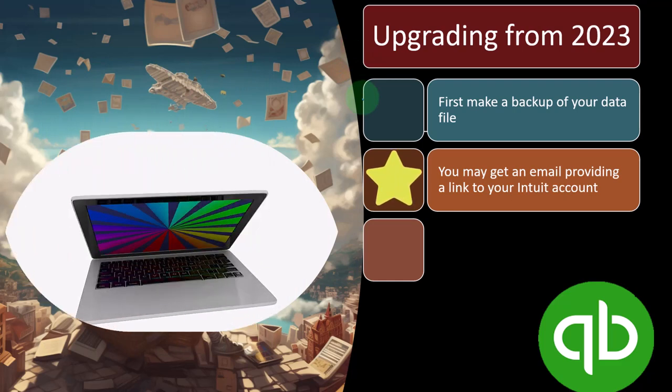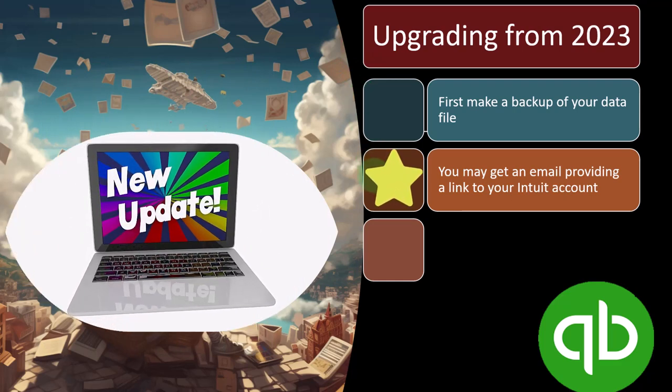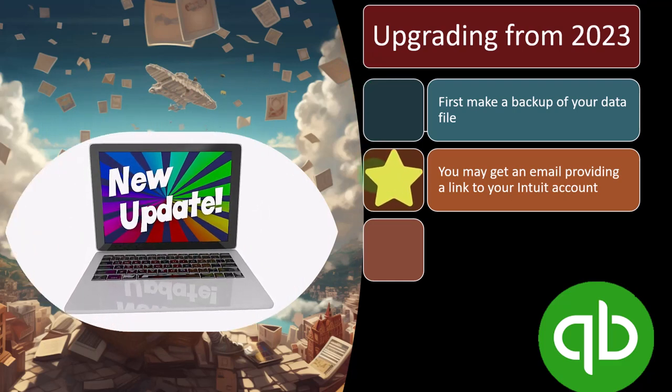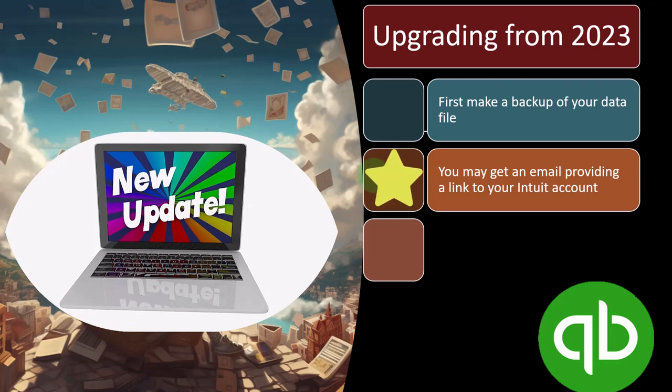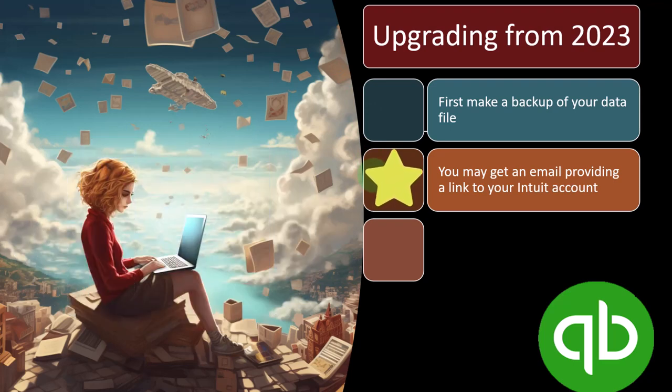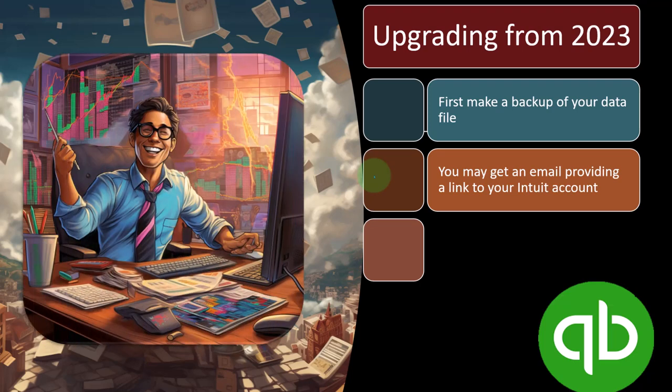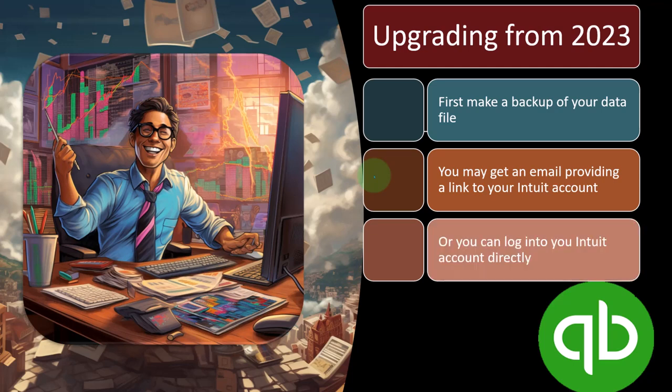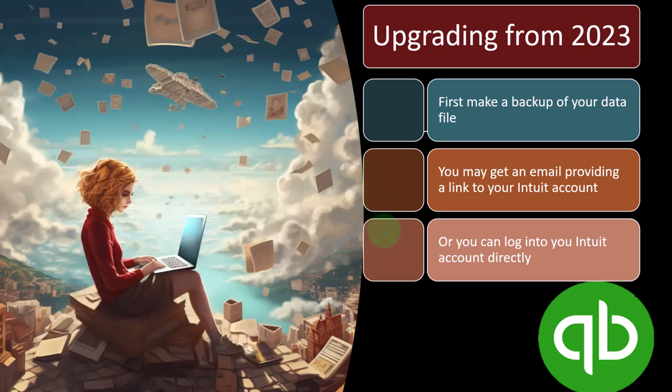You may get an email providing a link to your Intuit account. The email will walk you through the process and give you a link to the account. However you might get spam and I worry about that. I don't like clicking on things in emails even if it's from a trusted source like Intuit because there's some sneaky people out there trying to bait you, and you don't want to eat the bait because there's a hook in it.